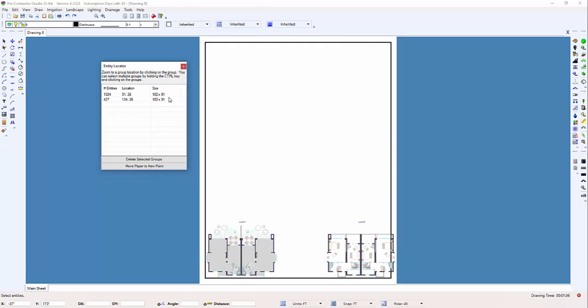There are often entities on a design that are many units away from the base drawing and are difficult to locate. The command will provide a list of each group of entities and allow you to zoom in on the locations.